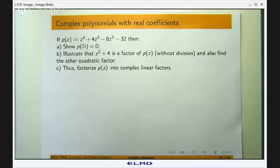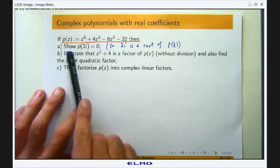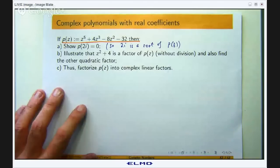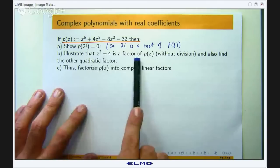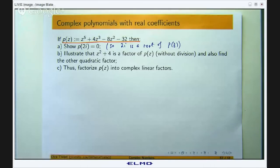This is a reasonably long problem. We are given a polynomial p, which is a degree-5 polynomial with real coefficients — that is important. We are asked to do a few things: first, to show that p(2i) equals 0, so 2i is a root of p. Second, to show that z squared plus 4 is a factor of the polynomial without long division, and also find the other quadratic factor and thus factorise p into linear factors.